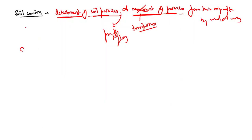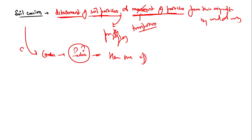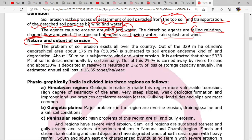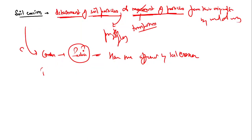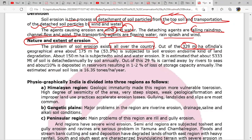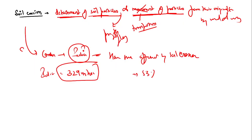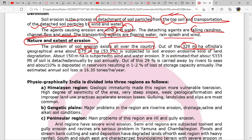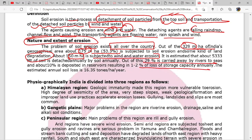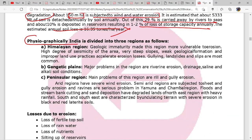Regarding the nature and extent of soil erosion in India: India has 329 million hectares of geographical area. 53 percent is subjected to soil erosion or some kind of land degradation. 150 million hectares is subjected to wind and water erosion. India is physiographically divided into three regions - the Himalayan region, the Gangetic plains, and the Peninsular region - each with different erosion problems.